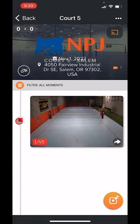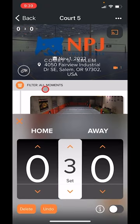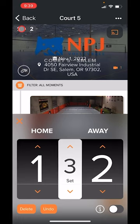Now another way for you to keep score is when you're actually going live and you're the one running the camera. It works in the same area — it'll be that upper left corner and it'll look like those little dashes we saw at the beginning, or if someone else has touched it the score is already up there. All you do is tap in that upper left corner and your scoreboard will pop up.